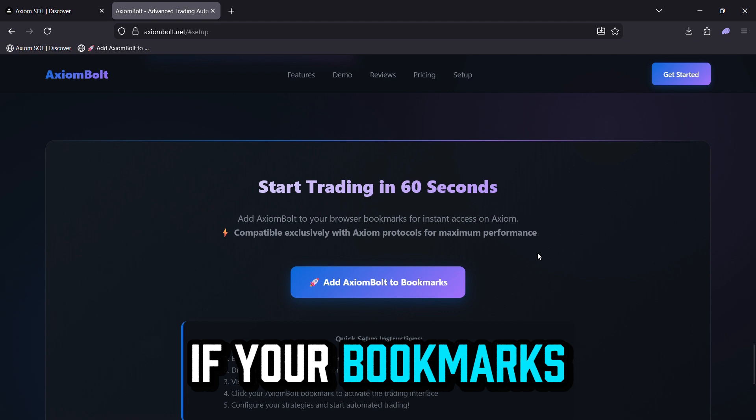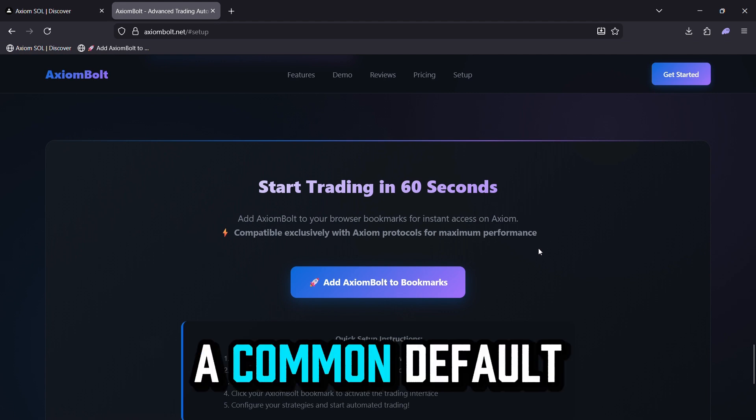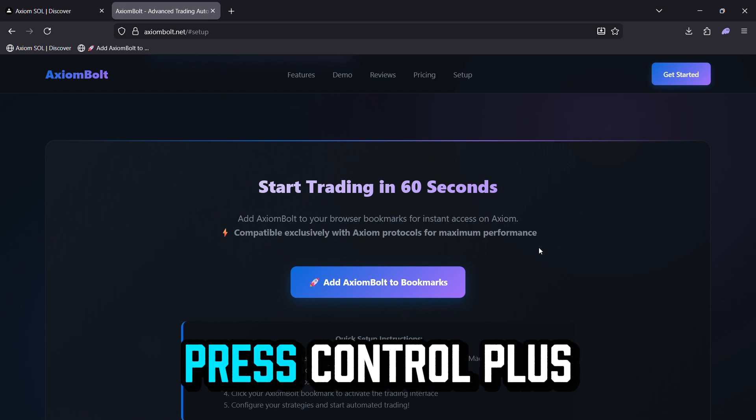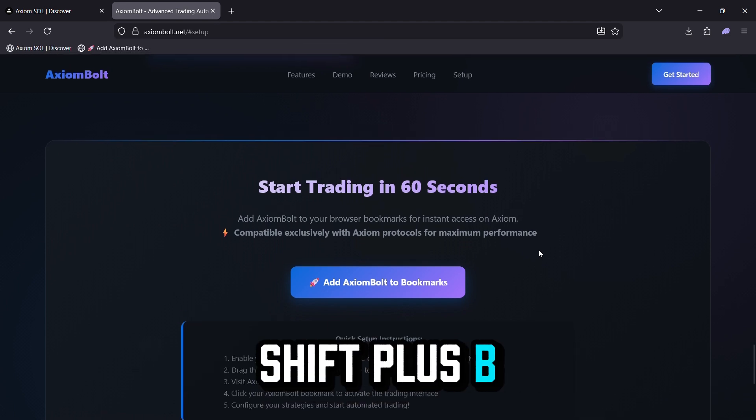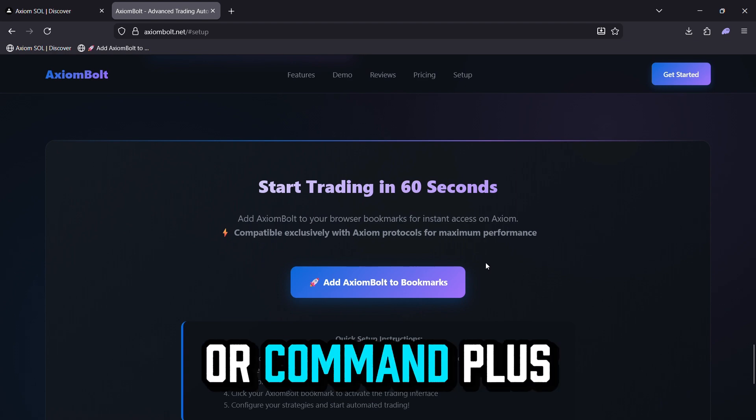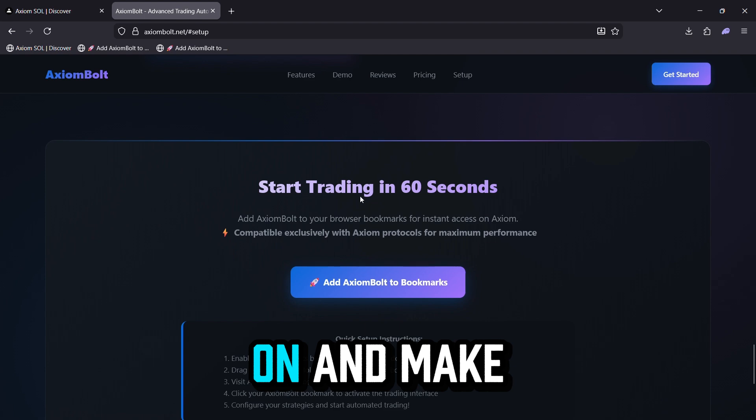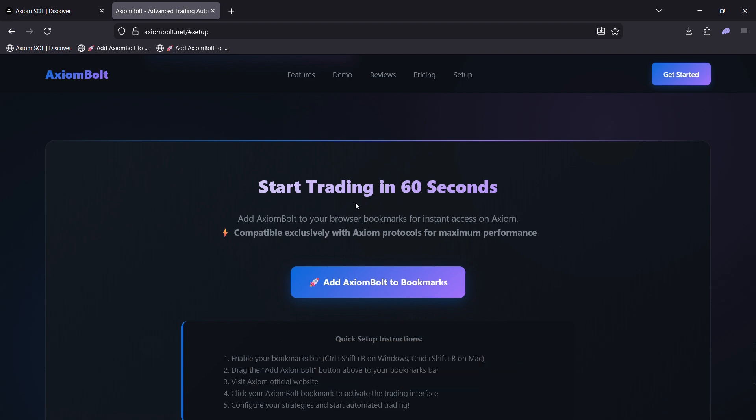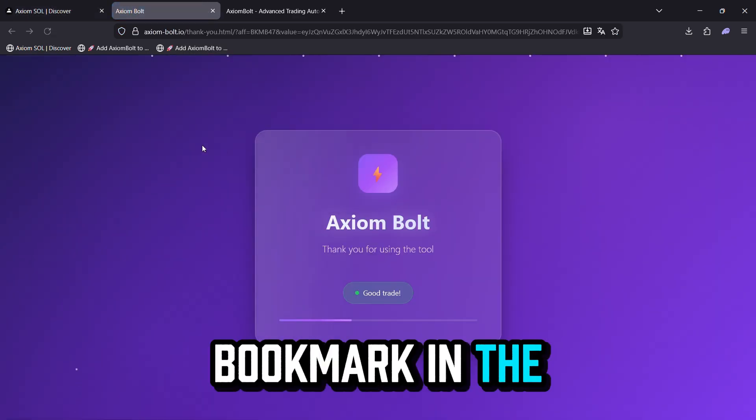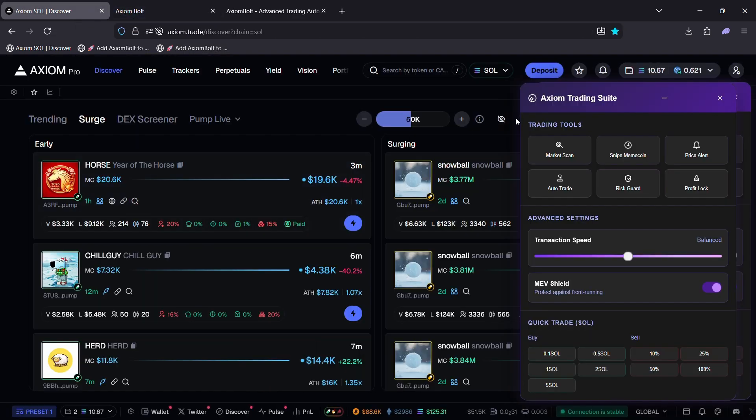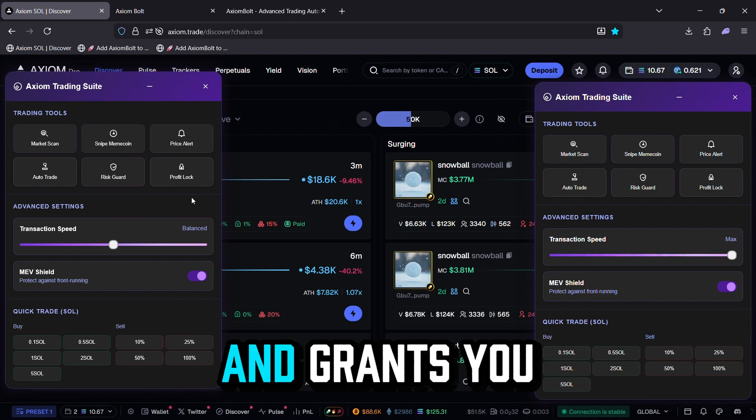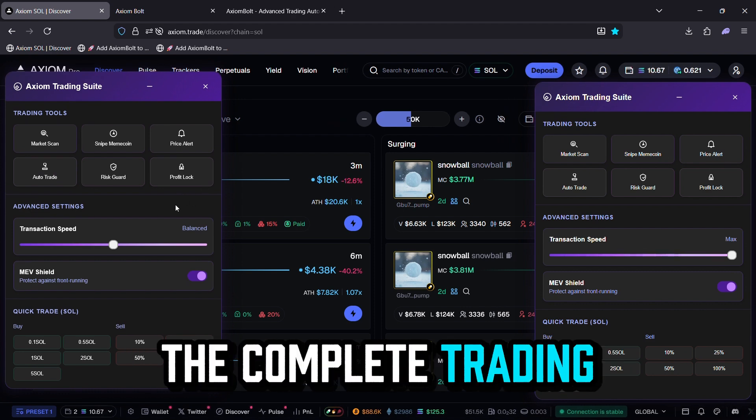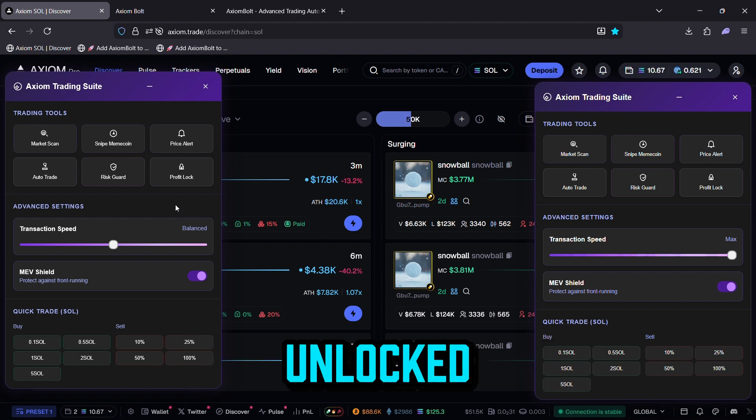If your bookmarks bar isn't visible, a common default in most browsers, no problem. Simply press Ctrl plus Shift plus B on Windows or Command plus Shift plus B on Mac to toggle it on and make it appear. Once added, return to the Axiom platform, find your new bookmark in the bar, and click it. This instantly activates and grants you full access to the complete trading dashboard with all features unlocked.